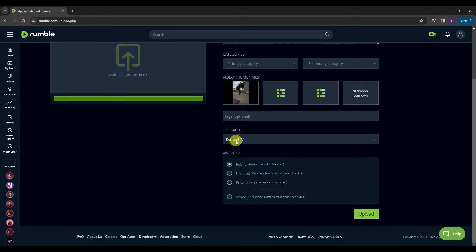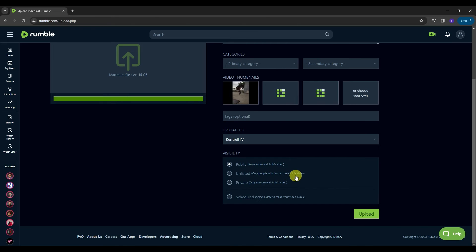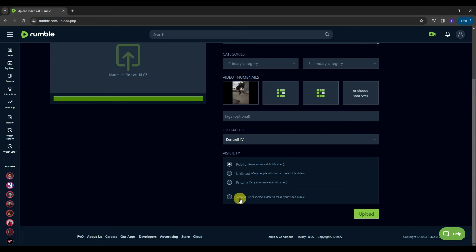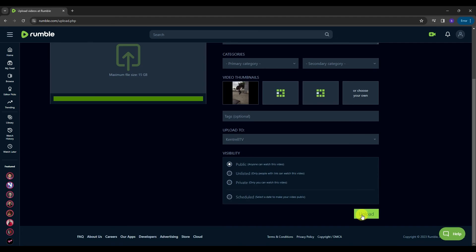And then the next one is we have the visibility. This is basically the privacy of your video. You can select a public so that anyone can watch this video or unlisted so that only people can watch this video or private so that only you can watch this video. Or you can even do a scheduled videos. You can just select a date to make your video public. And then once you are satisfied with all the editing here, you can just click the select upload to proceed.